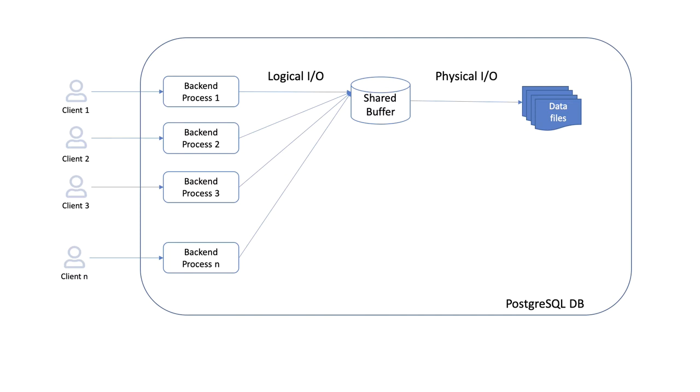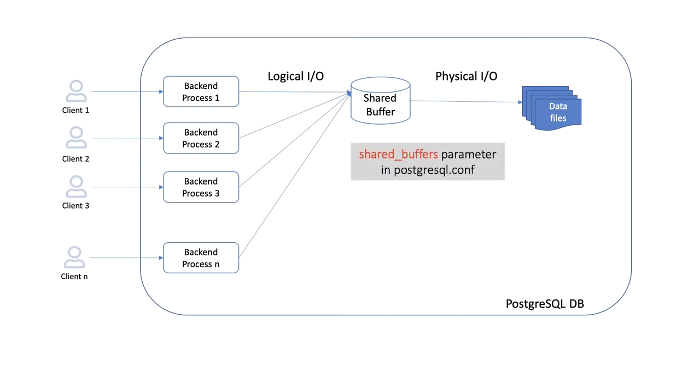The amount of memory to be allocated is decided by the shared_buffers parameter in the PostgreSQL configuration file. The fixed size block of shared memory is allocated when the server is started.